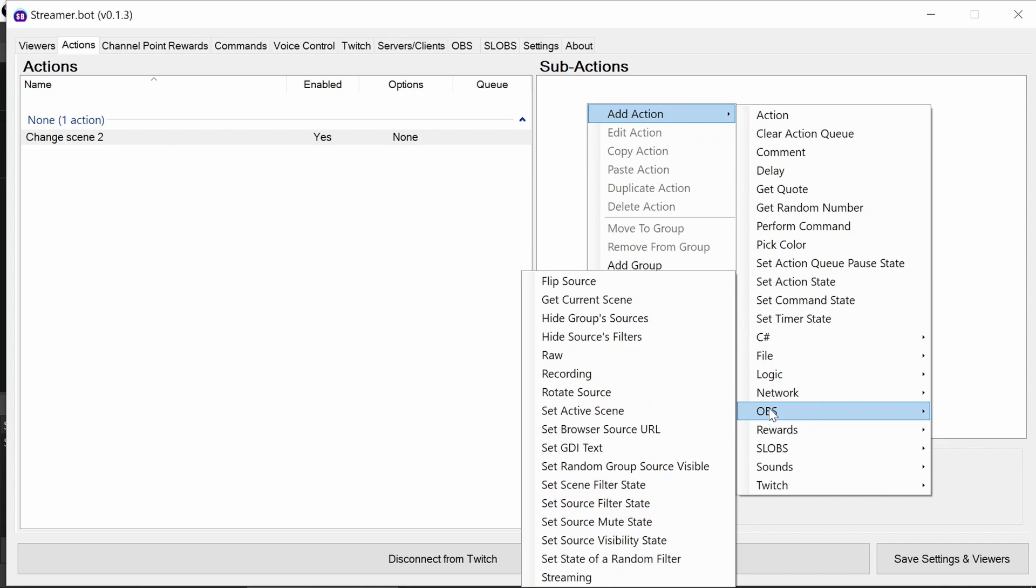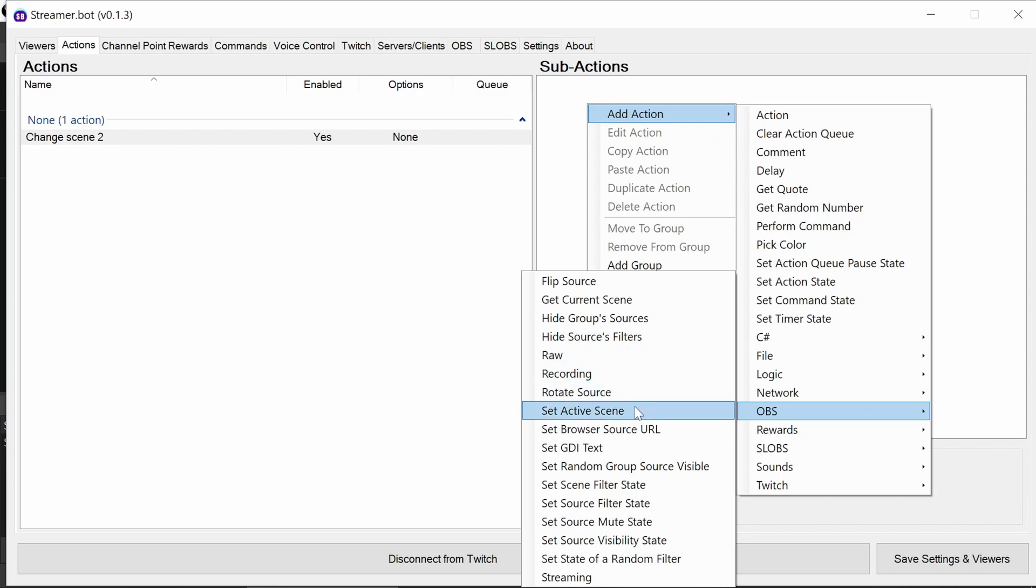If you want to be doing more advanced features which aren't built into StreamerBot, you can use raw. There's lots of examples in the StreamerBot discord for that. But at this point, we just want to set the active scene.